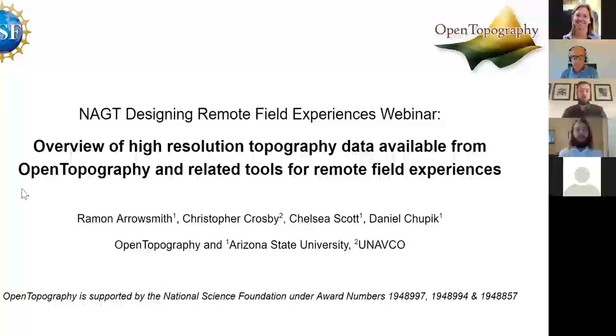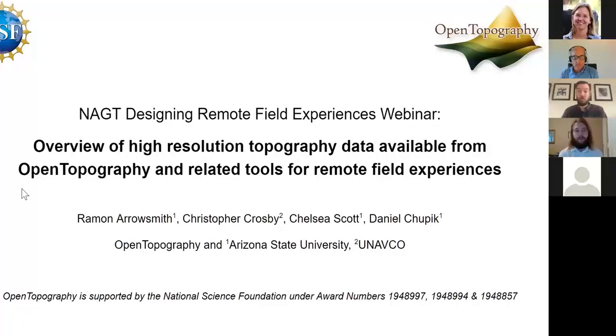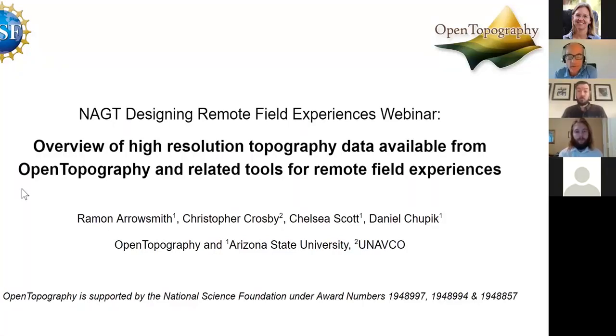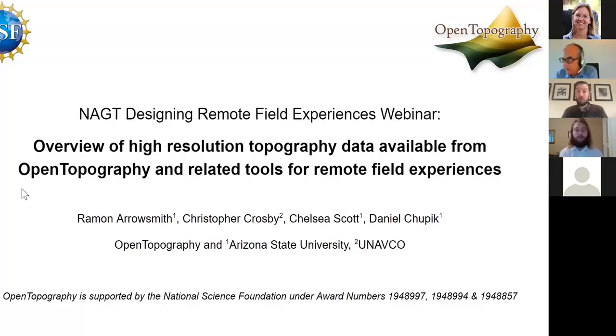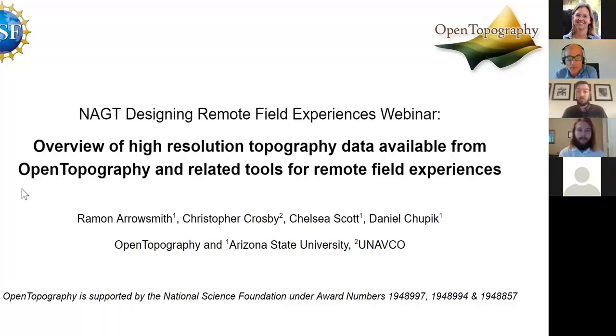I'm going to turn it over to Ramon and Chris and Chelsea and Daniel to tell us about open topography. Thanks a lot, everyone, for letting us share our enthusiasm for topography with you.